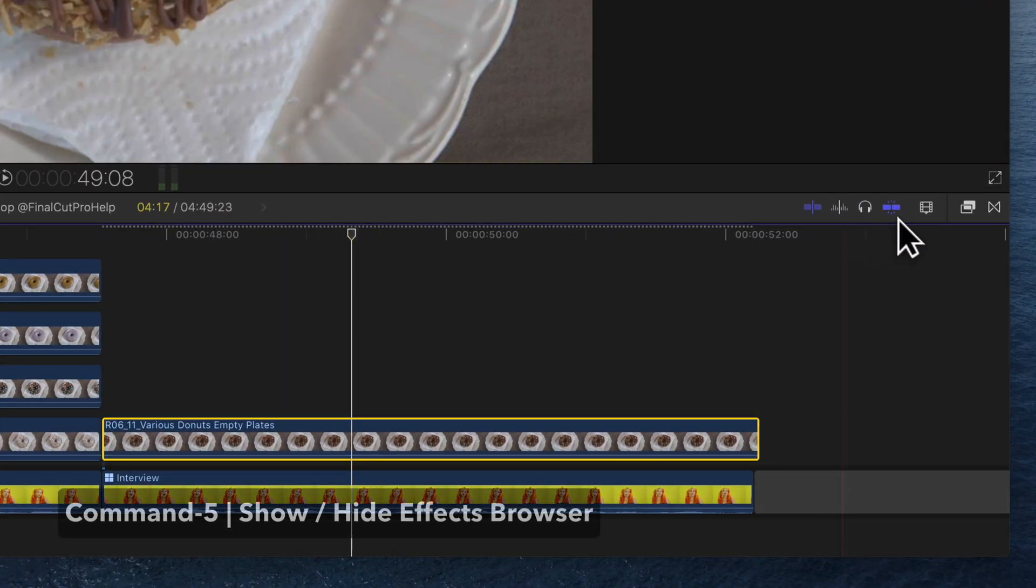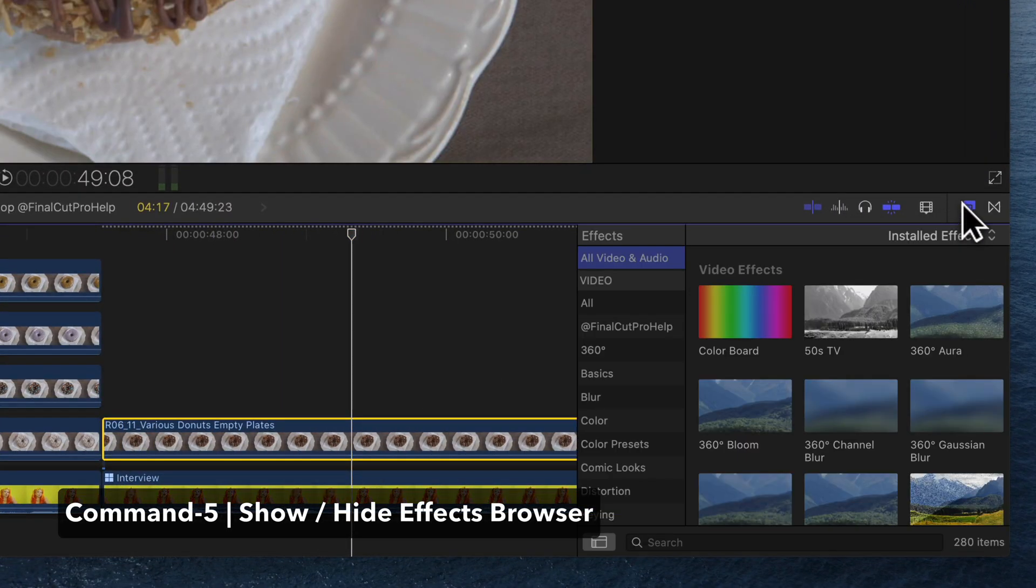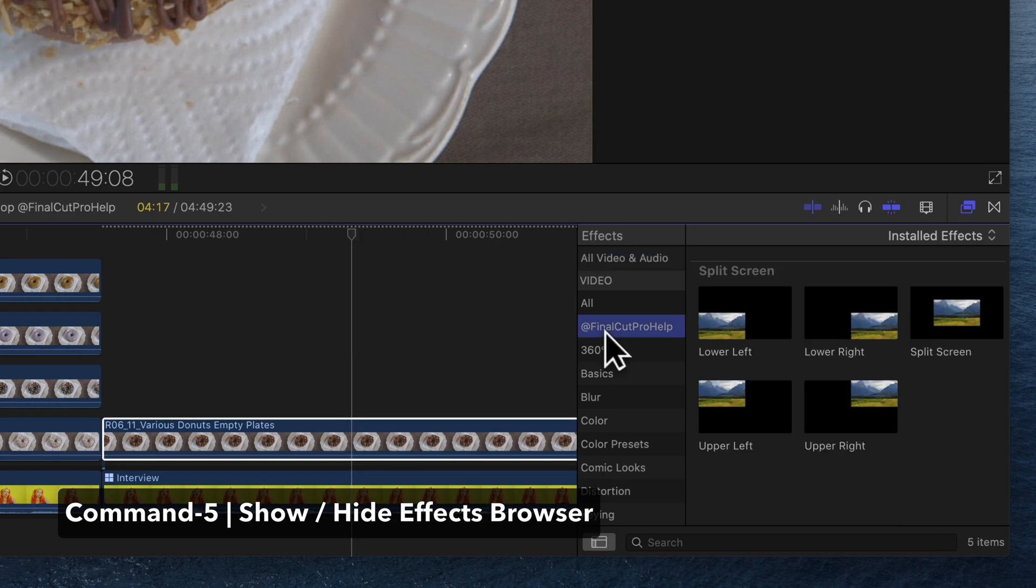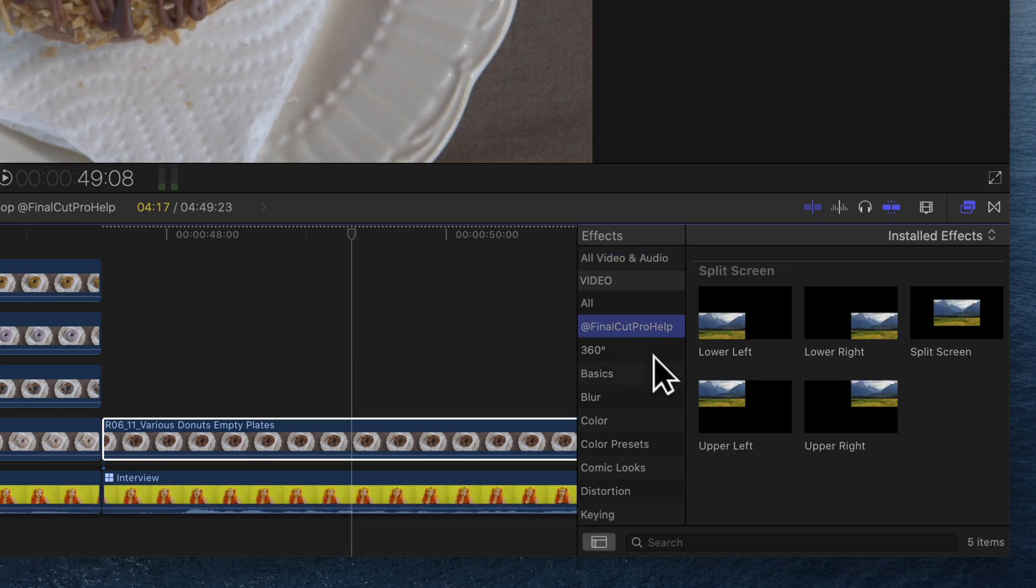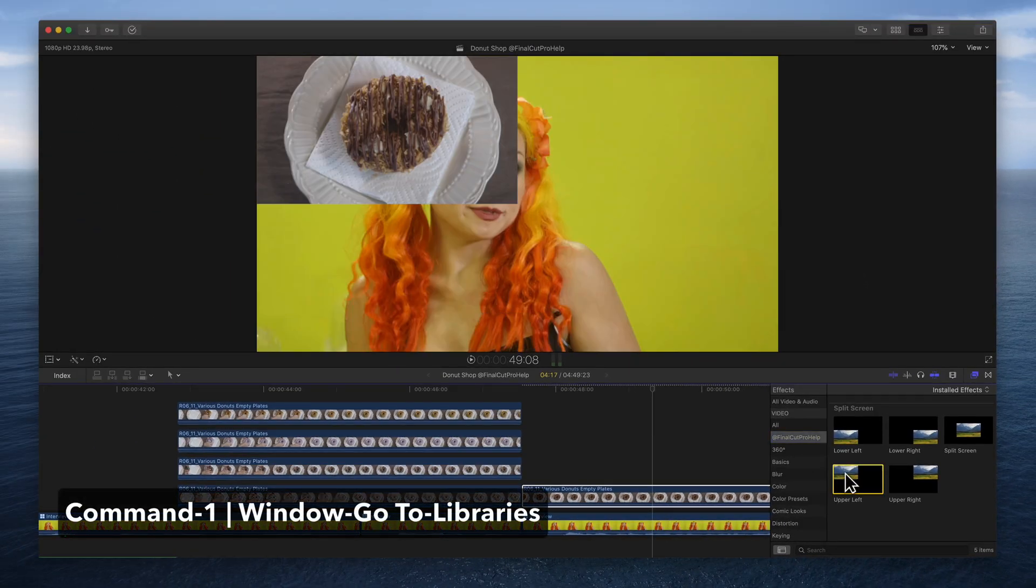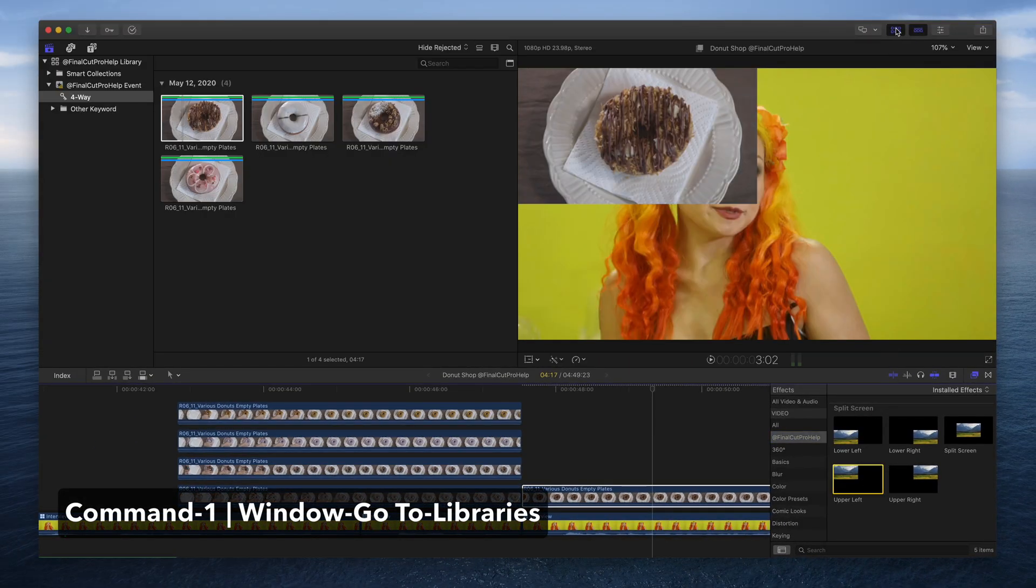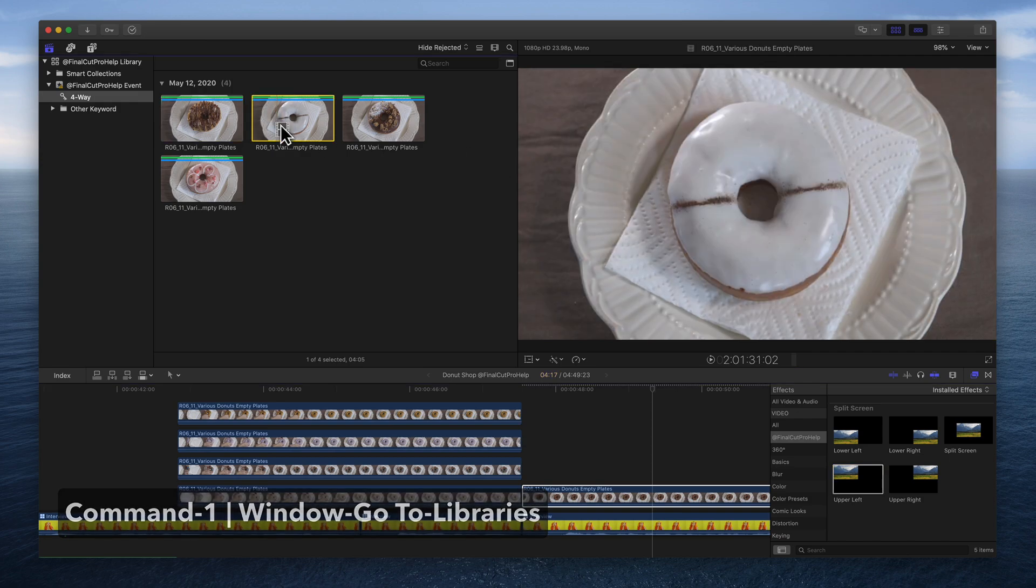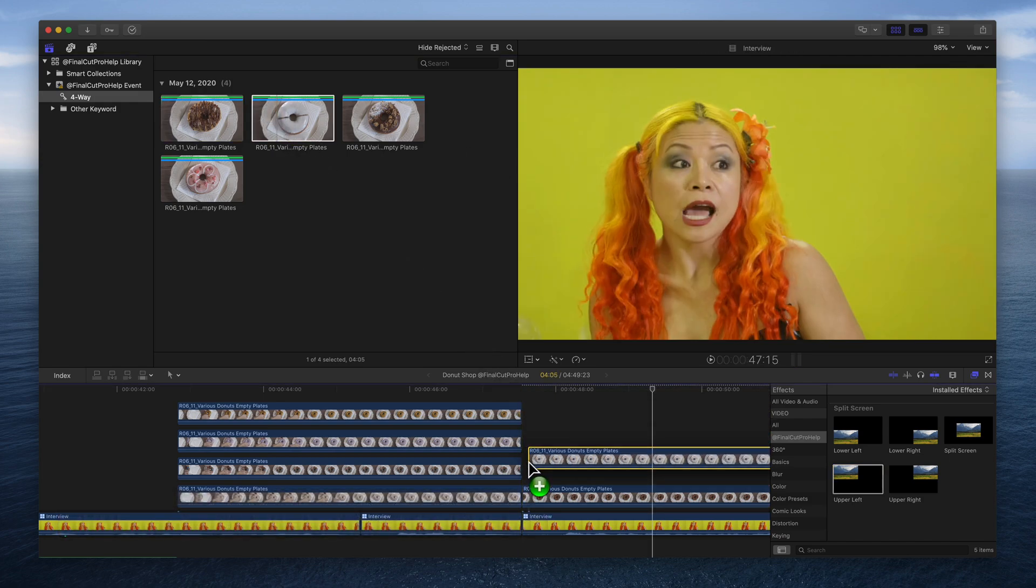Select the first clip, open the Effects Browser, locate the Final Cut Pro Help category, then double-click the upper left split screen effect. Add a second clip to your project by connecting it to the first clip.